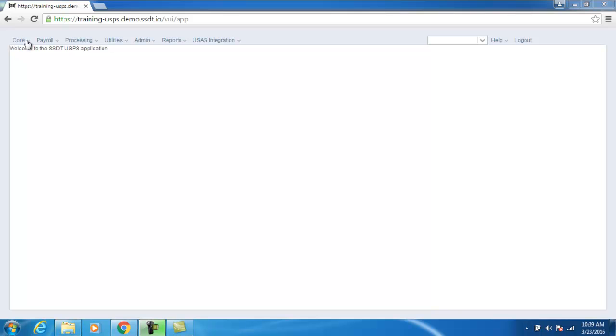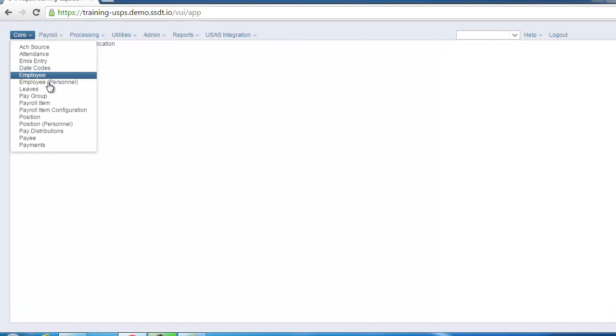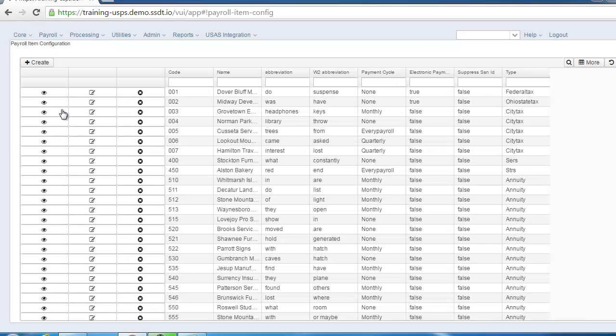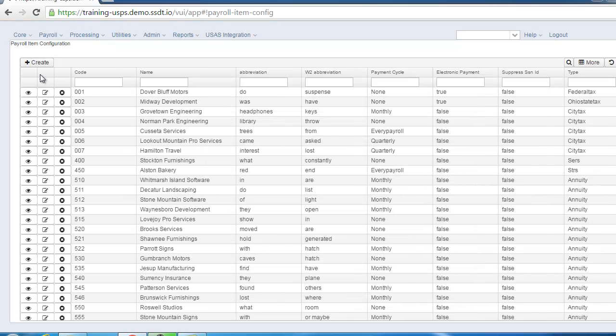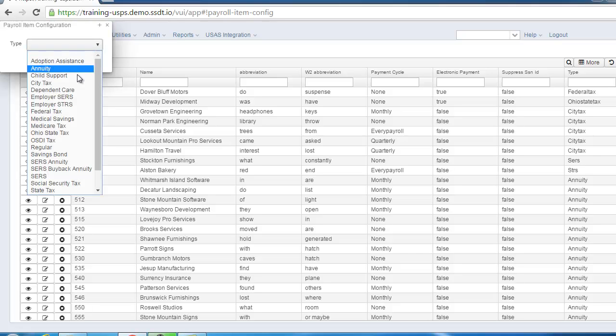To create a new Payroll Item Configuration, go to the Core menu and select Payroll Item Configuration. Click on Create. Select the type of Payroll Item Configuration you want to add and click Continue.